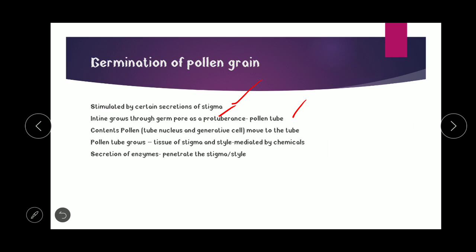The contents of the pollen tube are the tube nucleus and the generative cell. The tube nucleus is the nucleus of the vegetative cell. In most species, pollen grains are shed in a two-cell condition: one larger vegetative cell and one smaller generative cell. In some species, pollen grains are shed in a three-cell condition, where the generative cell divides by mitosis to form two male gametes. The tube nucleus and generative nucleus move into the tube.